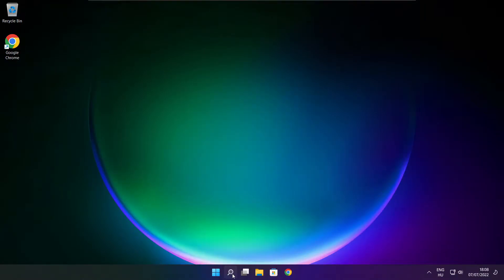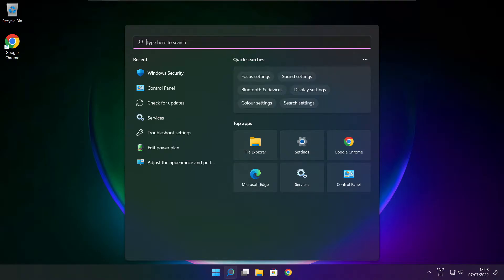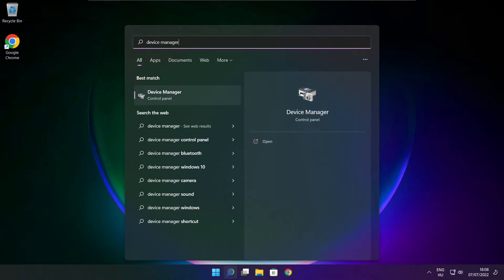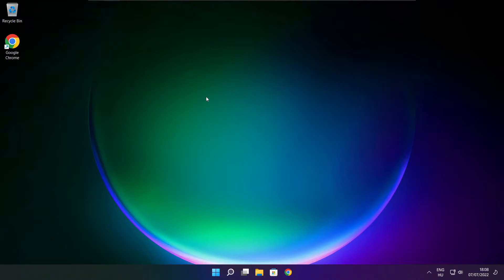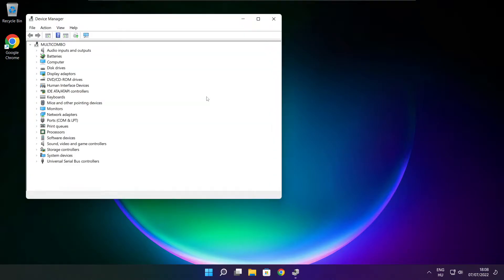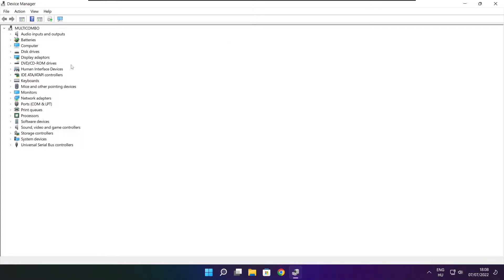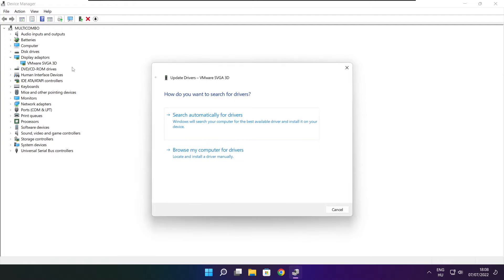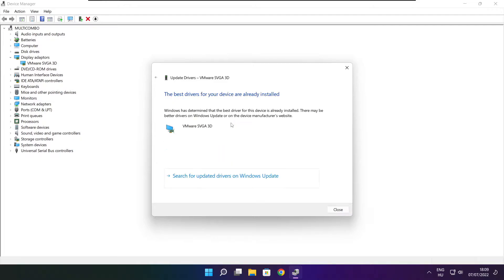Click the search bar and type Device Manager. Click Device Manager. Click Display Adapters and select your display adapter. Right click and update driver. Search automatically for drivers. Wait for the installation to complete and click close.